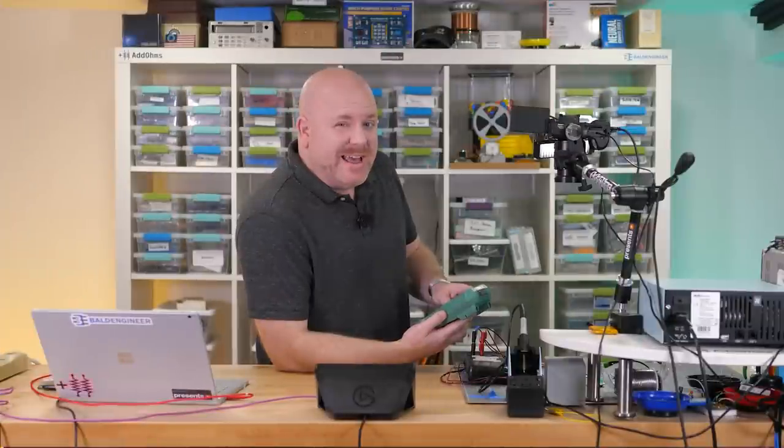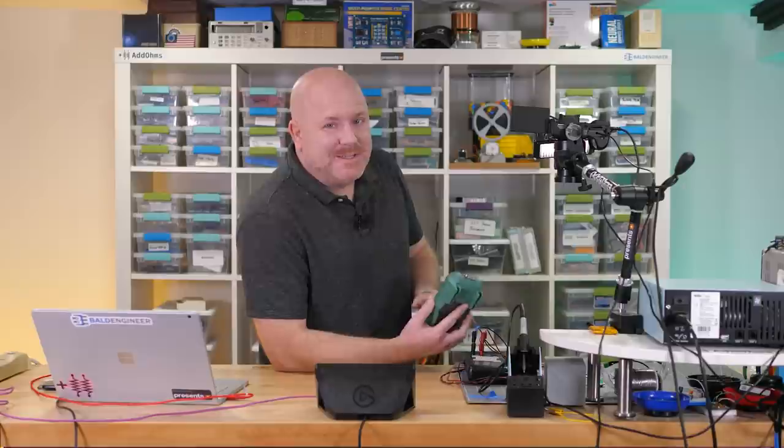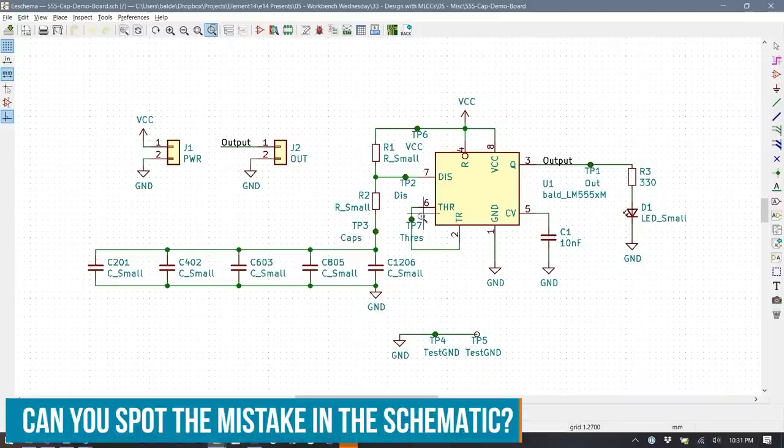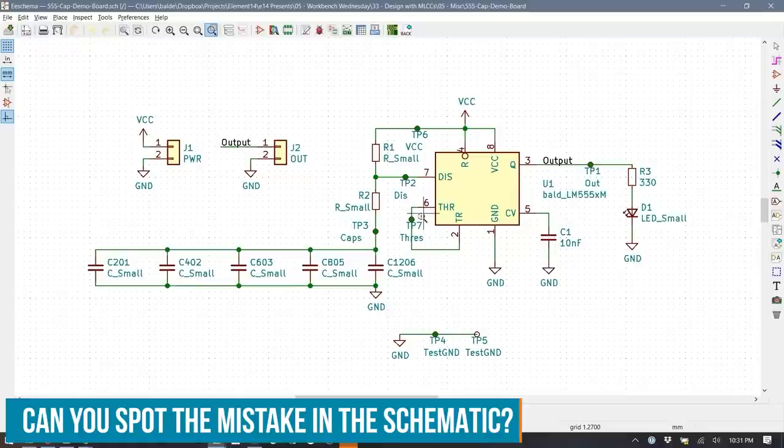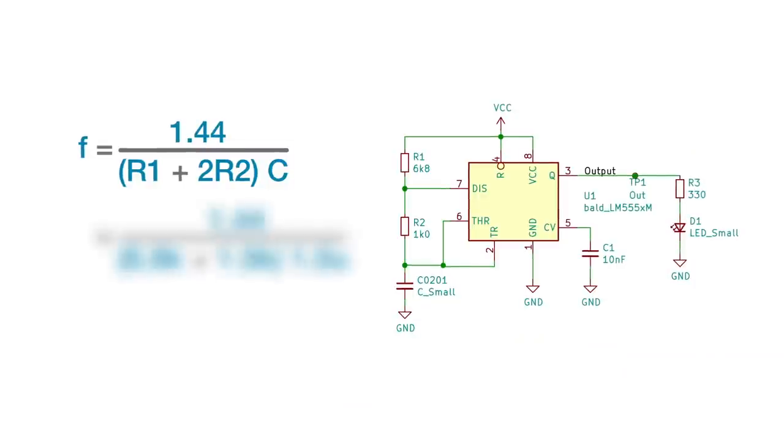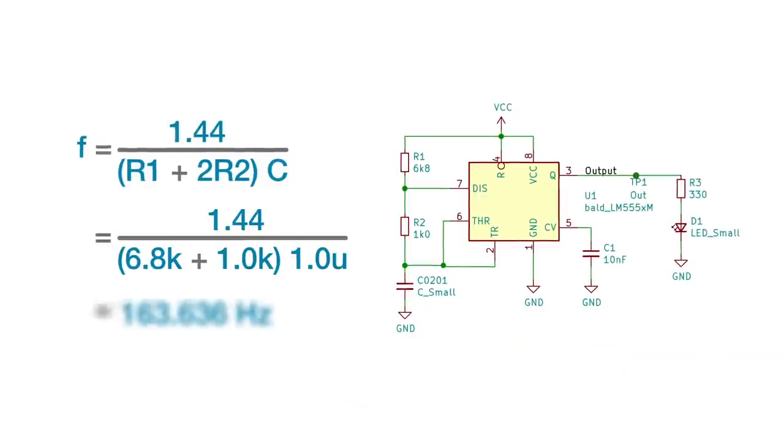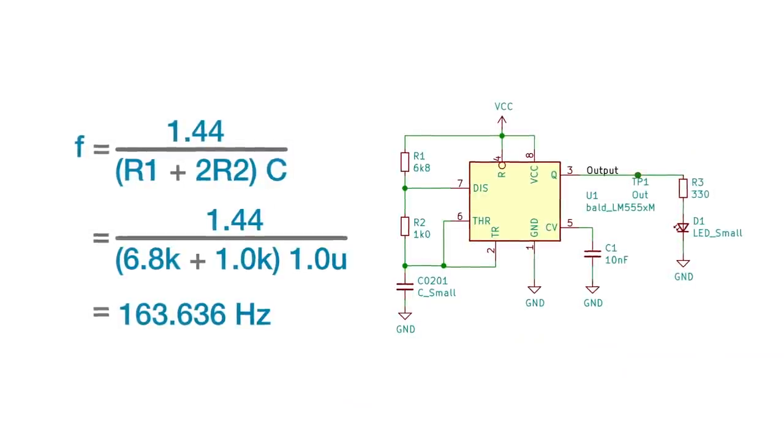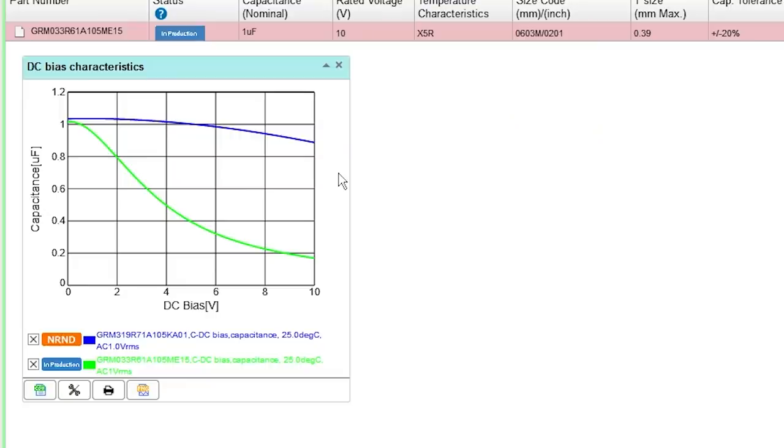So at really low frequency, the measurements did not agree with SimSurfing at all. But I think that has more to do with the 555 timer itself, and so I decided to adjust the circuit to increase the frequency to about 160 Hz.